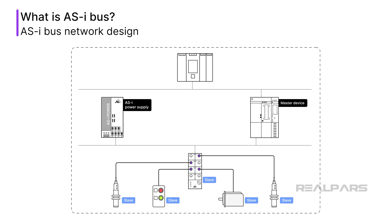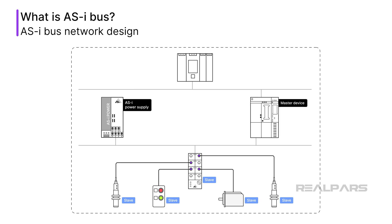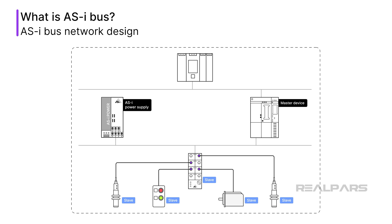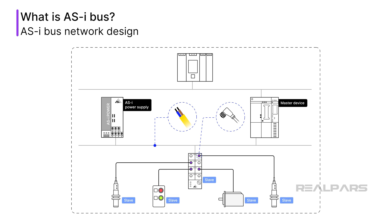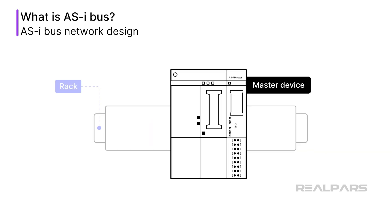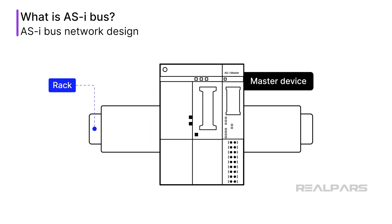An AS-i bus segment requires a master communication module, a power supply, a length of two-wire cable, connectors to attach the various devices, and the devices to which we need to communicate. The master communication module is typically a card that fits into a PLC I/O chassis, or a DCS I/O rack. It has terminals for connecting the power supply and the AS-i bus segment cable.